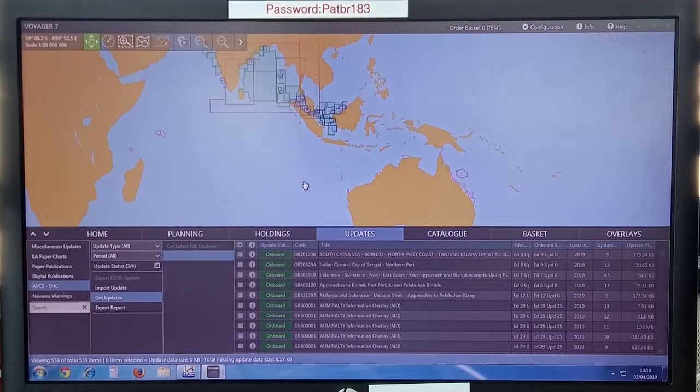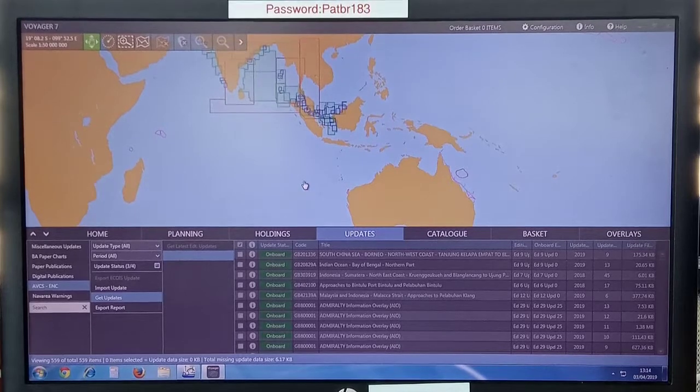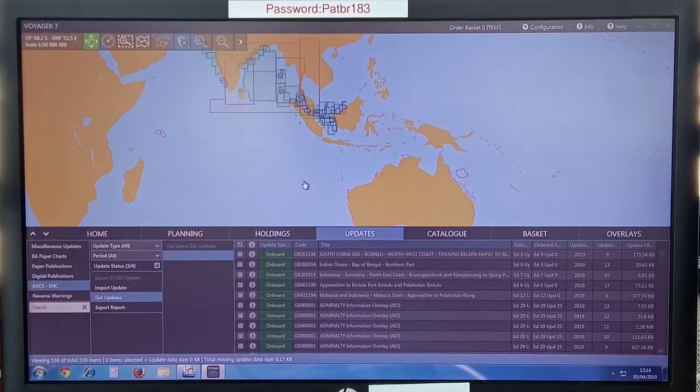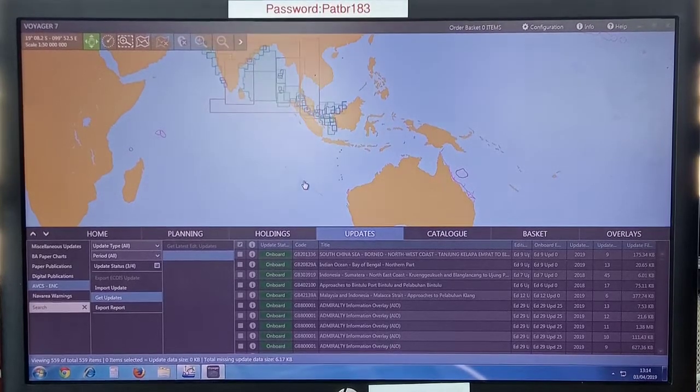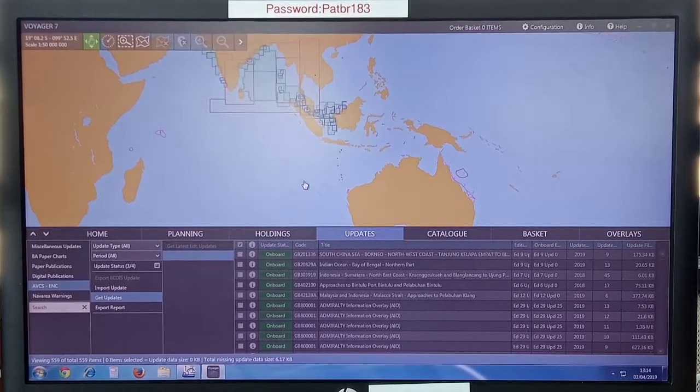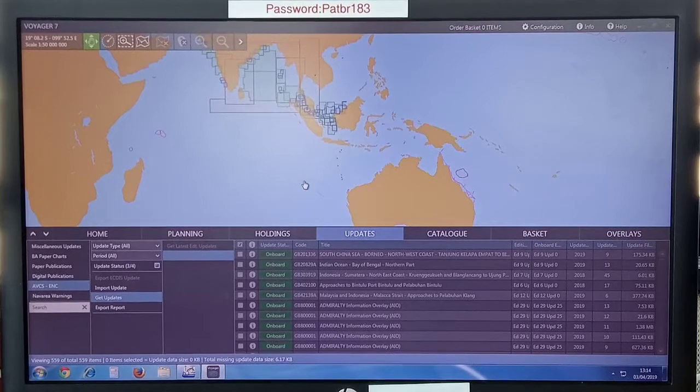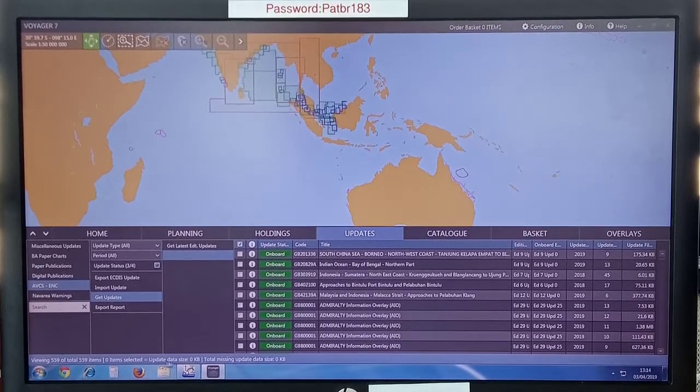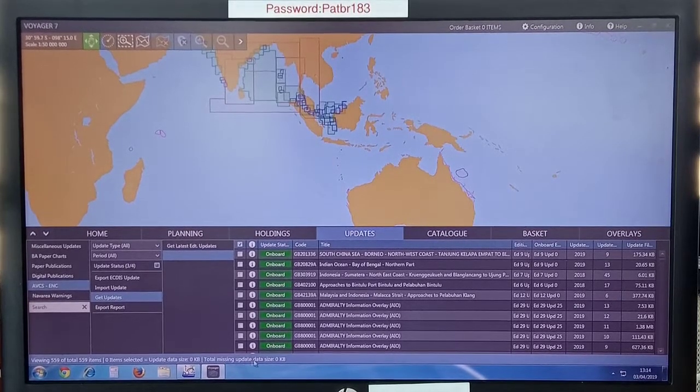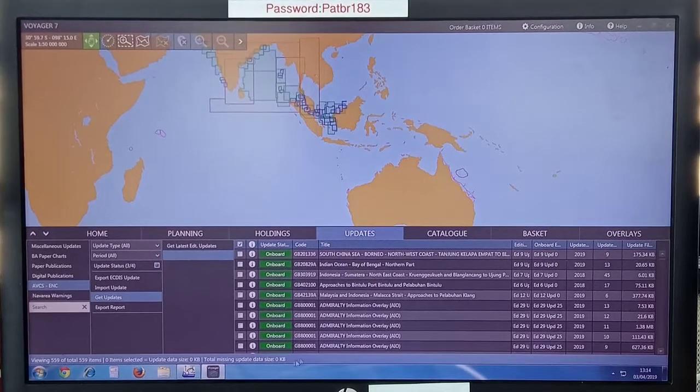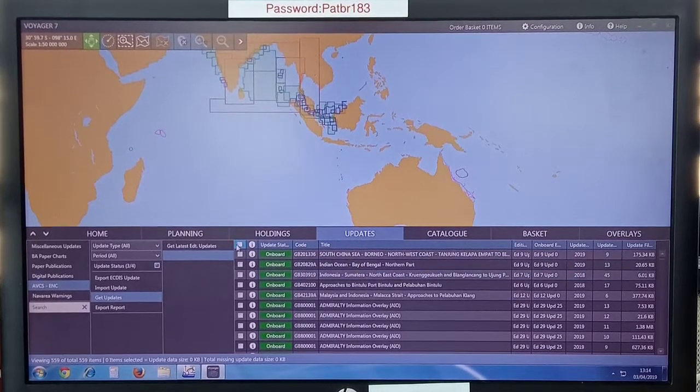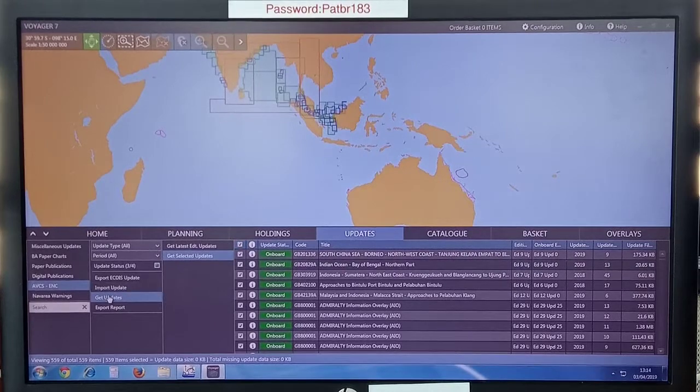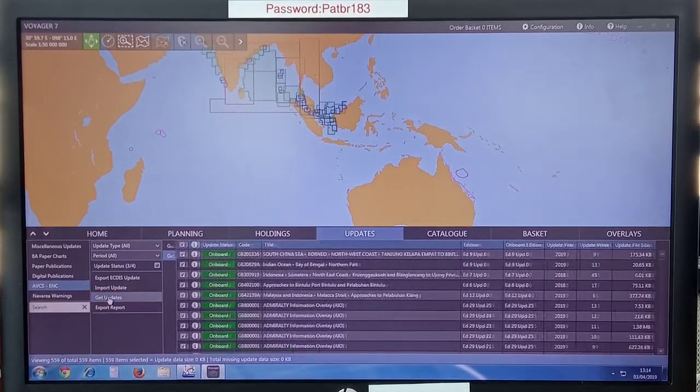I think now everything has been downloaded. We have to wait and see. You can see update data size, total missing update size zero.